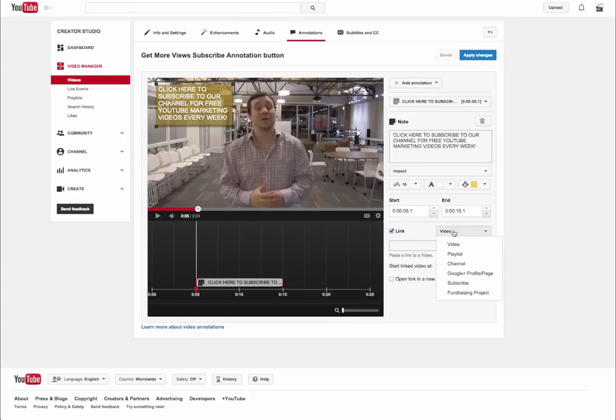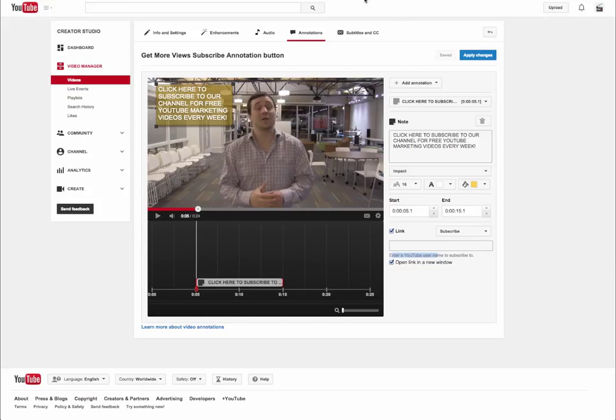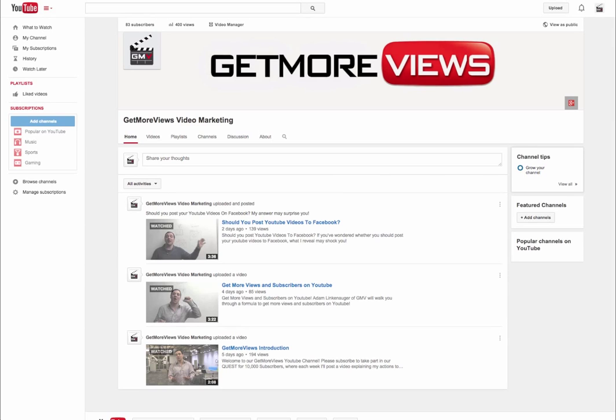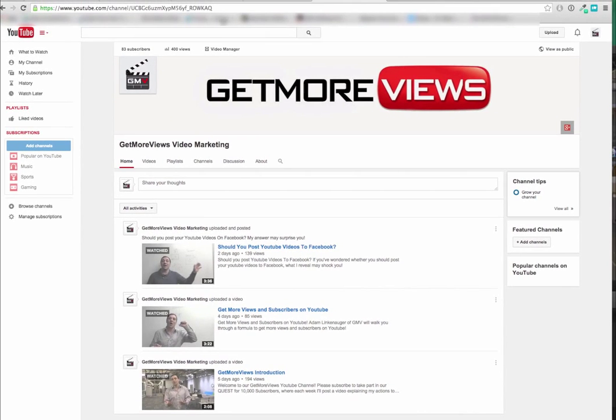We want them to subscribe to our channel. We're going to click subscribe. It asks us to enter a YouTube username. If you don't have a new channel, you just put in your channel's name right here. For a new channel like this one, you can actually visit your channel, and then you're just going to want to copy the URL into the box.